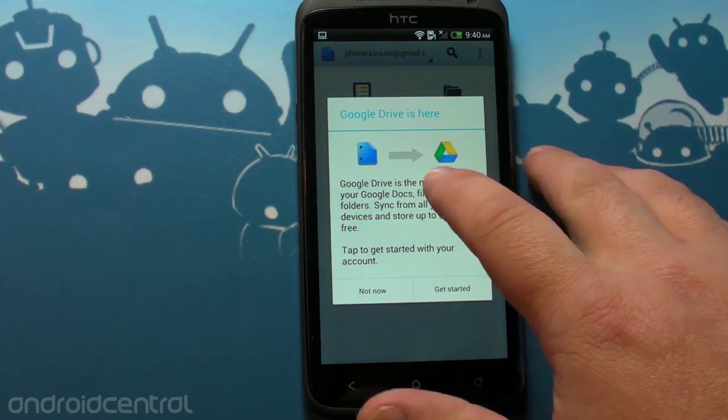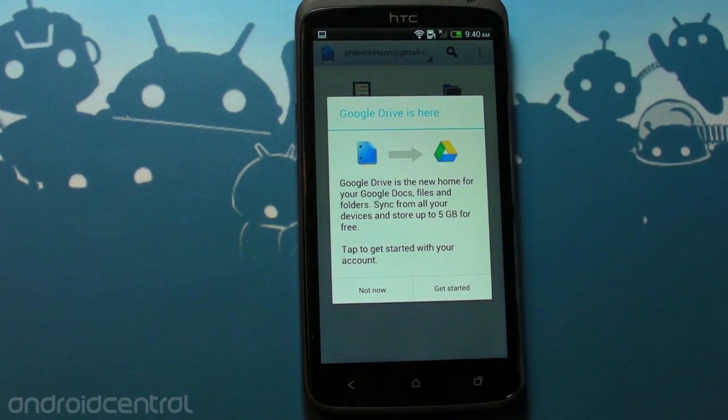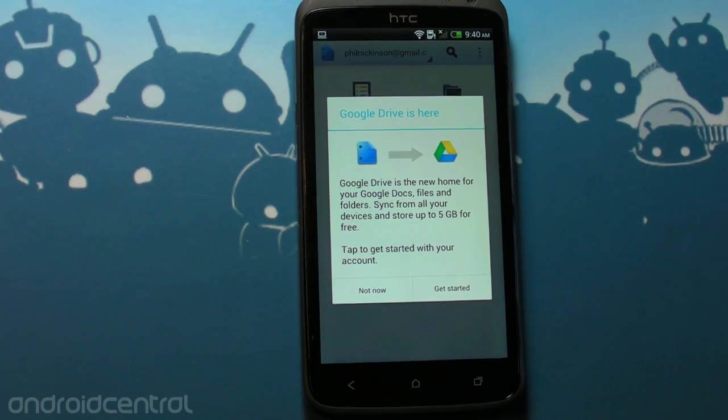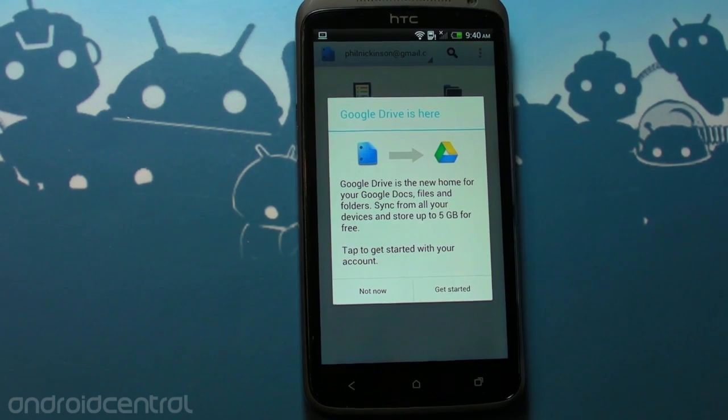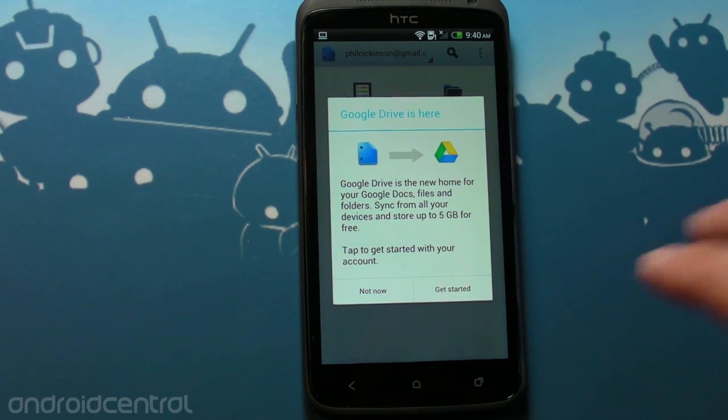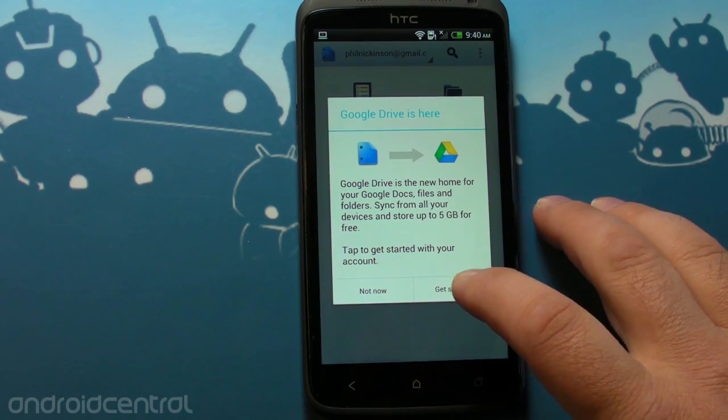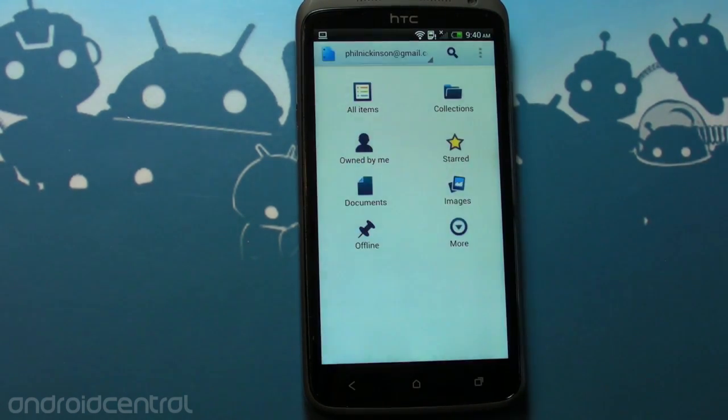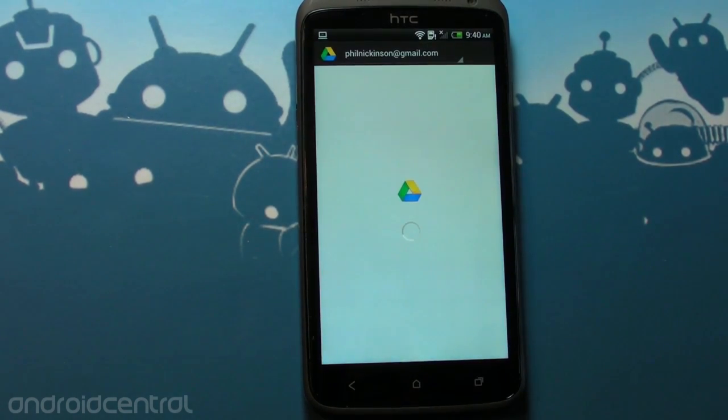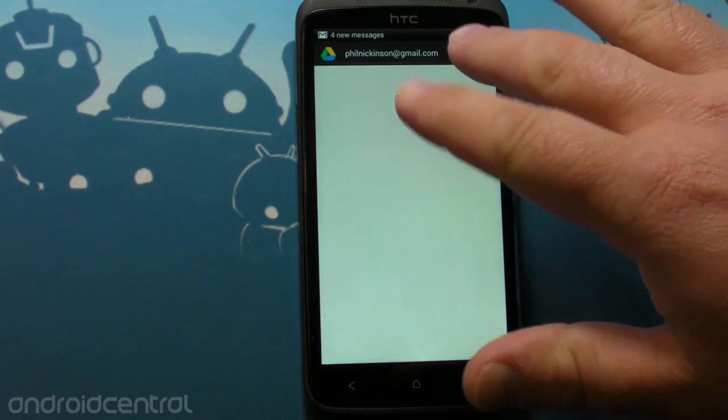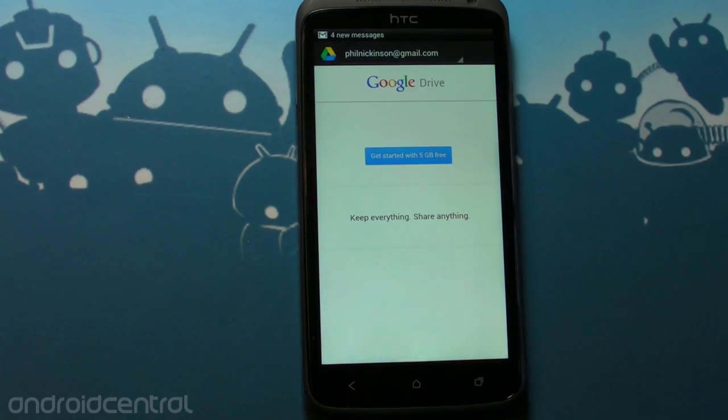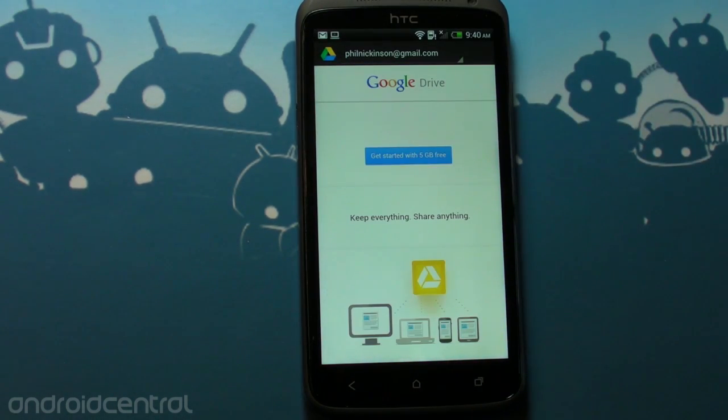So Google Drive is here. Google Drive is the new home for your Google Docs, files, and folders. Sync from all your devices and store up to five gigabytes for free. Tap to get started with your account. So that's what I'm doing. Oh my god, you can see my email if you couldn't figure that out yet. Sorry.